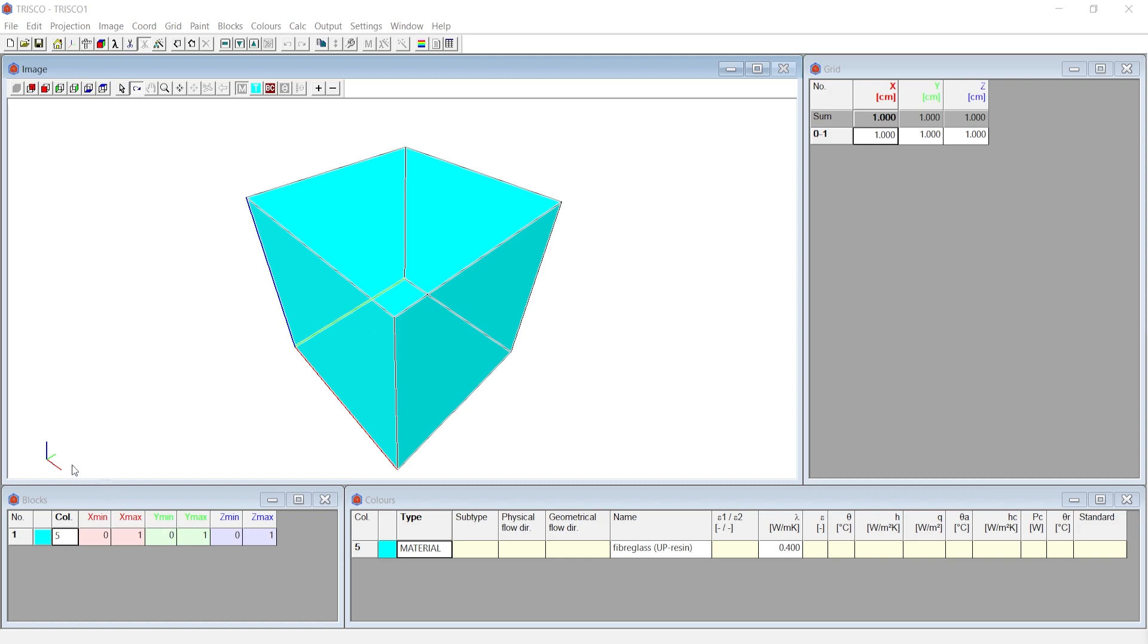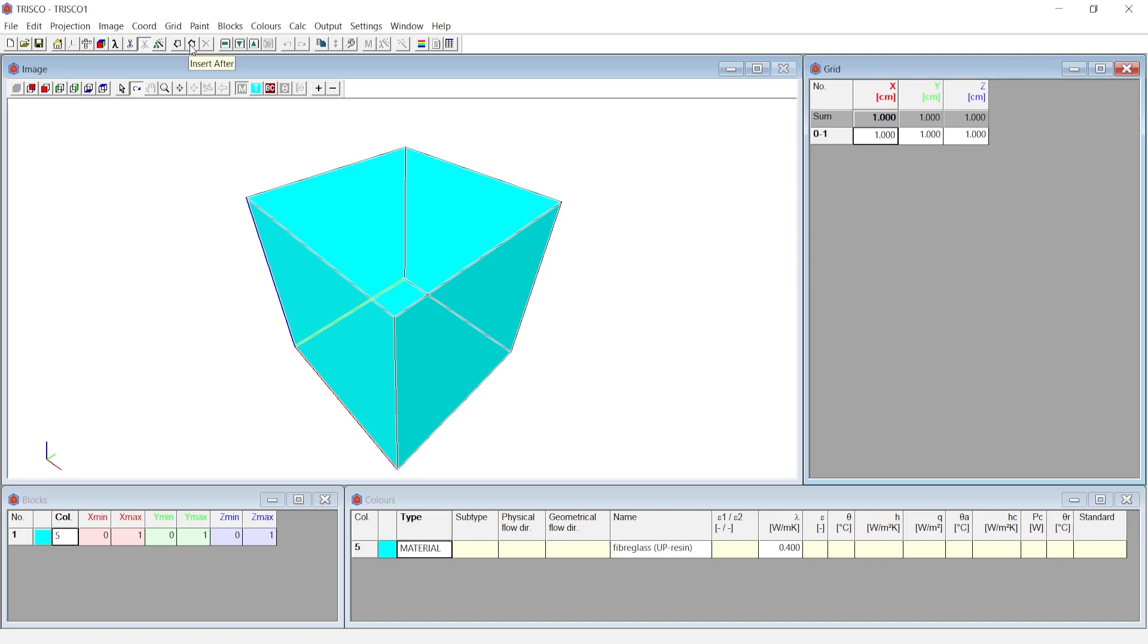The red axis line represents X axis and the corresponding axis title is also in similar color. Similarly, you can notice green represents Y axis and blue represents Z axis. To add a new grid at the X direction, choose the cell after which you want to add an extra grid. Once we click on the cell, insert before or insert after, which is represented by the up and down arrow, is activated.